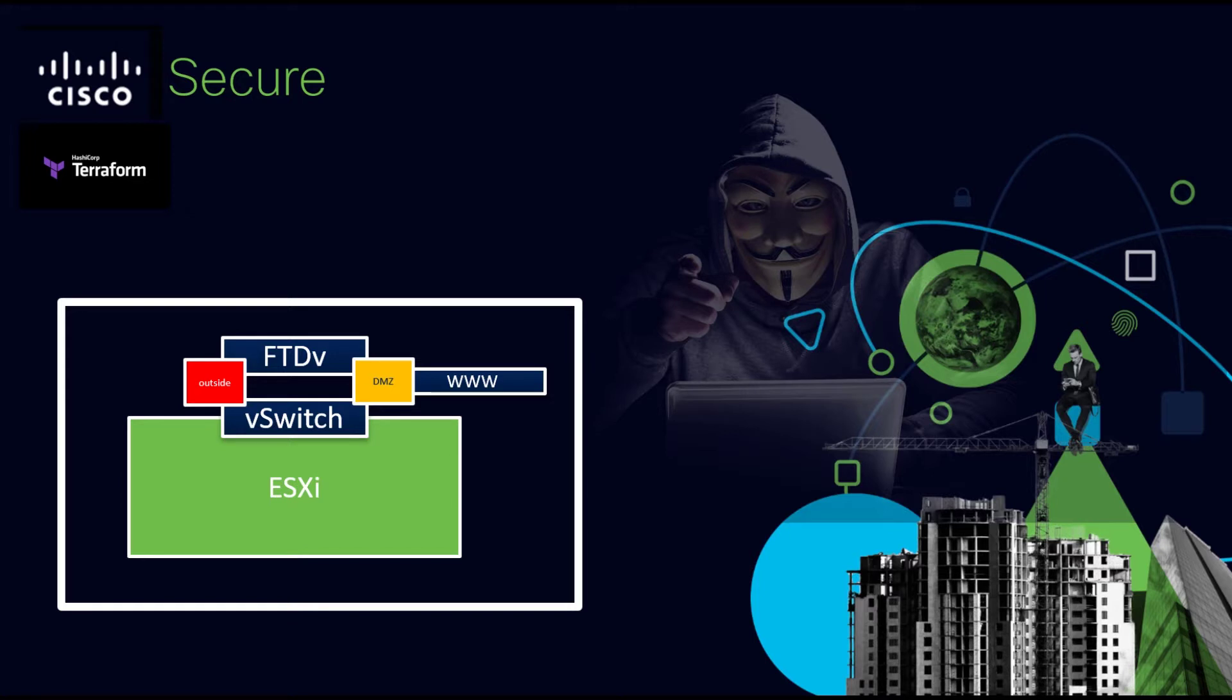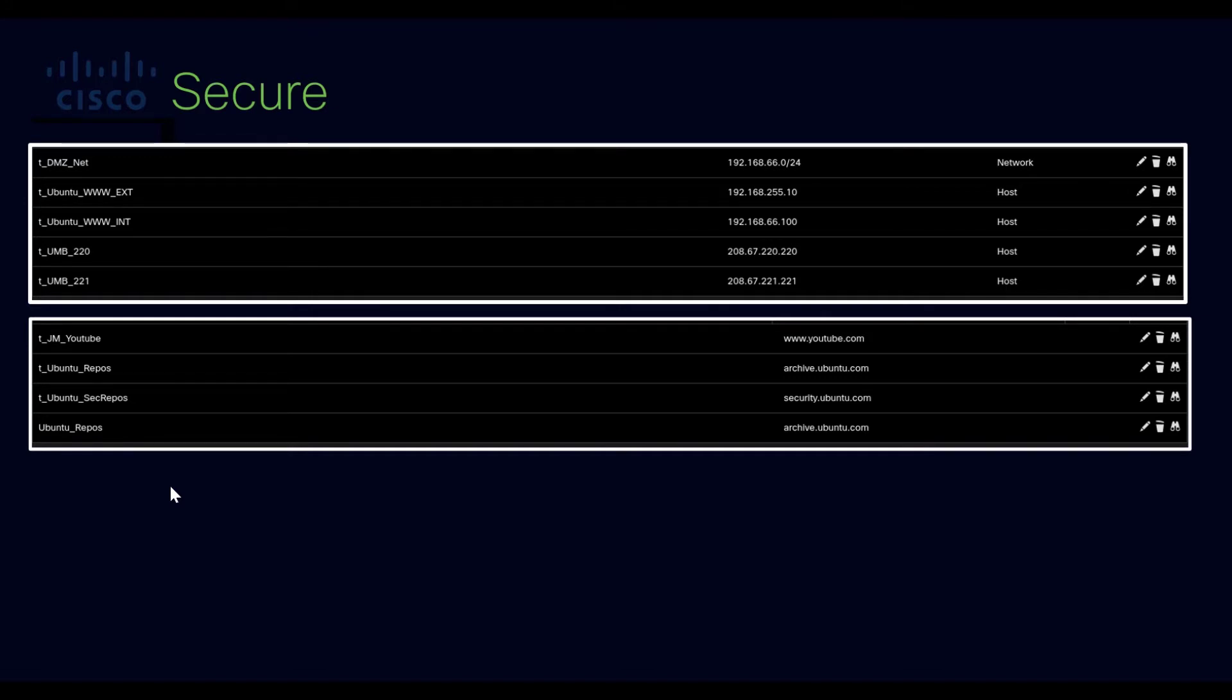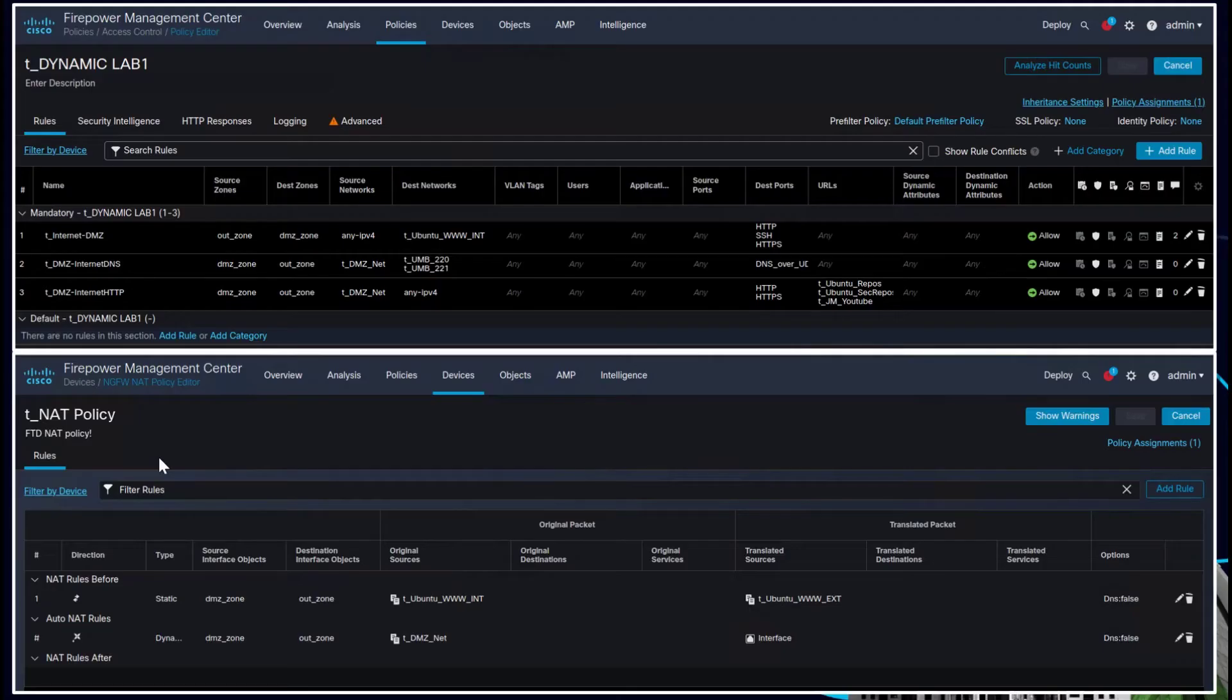Firepower then we're going to move to create objects that we need for policy to access the web or SSH or vice versa going outbound from the DMZ server to get an update from a repository for Ubuntu.